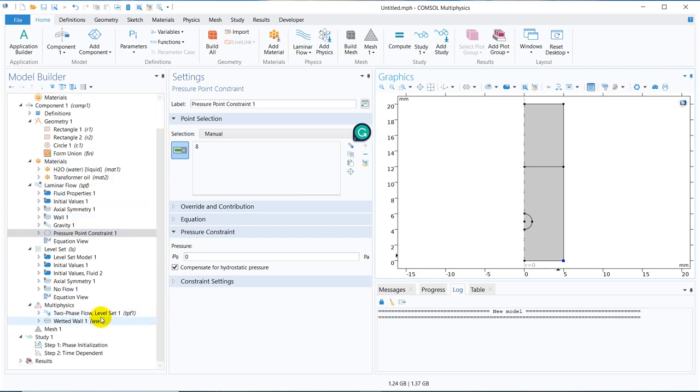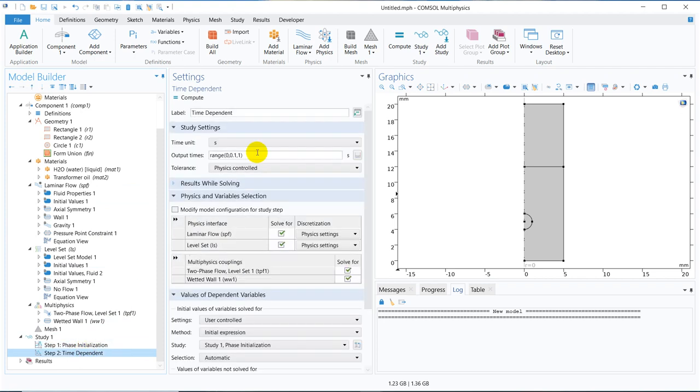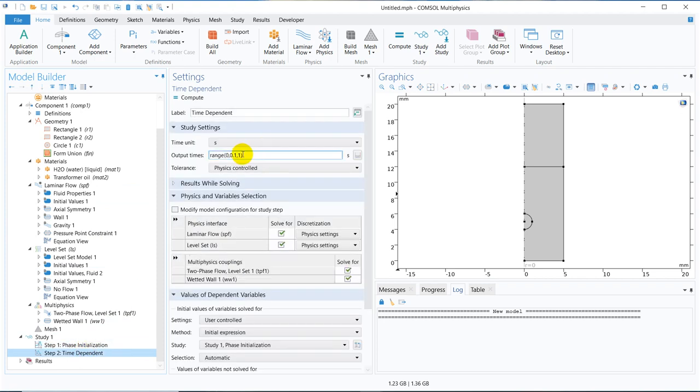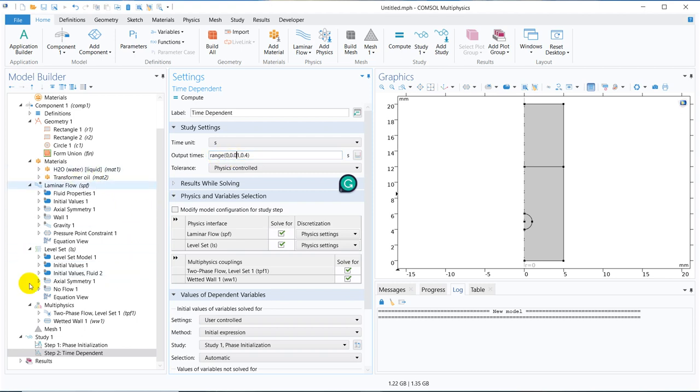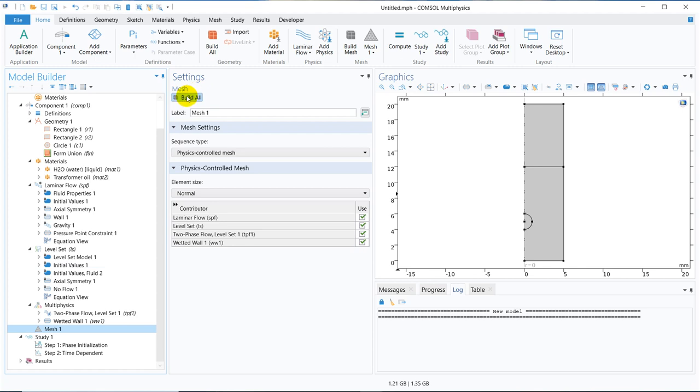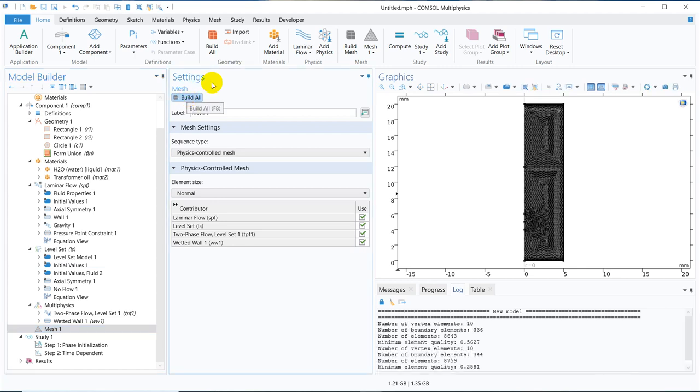Now, we have to define the time step. Let us go up to 0.25 or 0.4, and with an interval of 0.01 second. The simulation takes some time, because this is a two phase flow. Before that, let us create the mesh, this is the mesh, this mesh is fine for the time being.